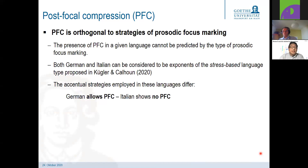So within the group of stress-based languages, we find languages that allow post-focal compression like German, English, and many more, and Italian and some Romance languages or varieties of Spanish which show no post-focal compression.